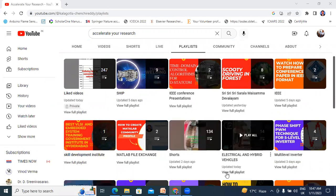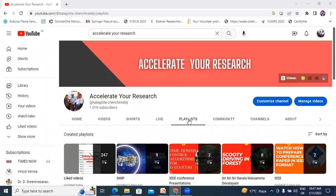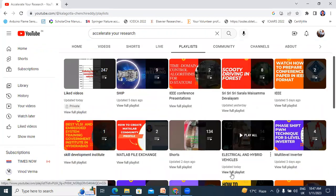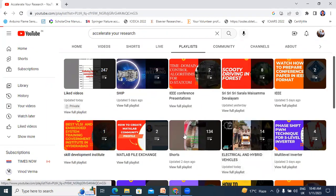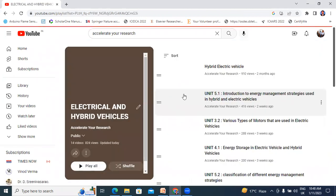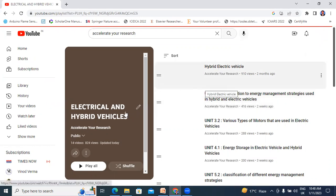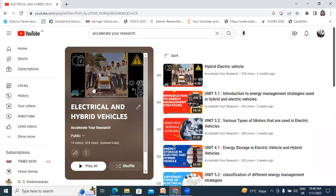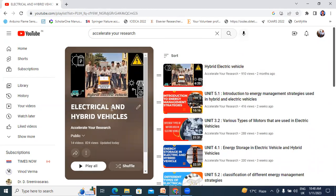If you want to watch my previous videos, go to Playlist, click here, View Full Playlist. These are all my previous videos related to Electrical and Hybrid Vehicle subject. If you want to watch this video, subscribe to my channel and watch in Electrical and Hybrid Vehicle playlist.